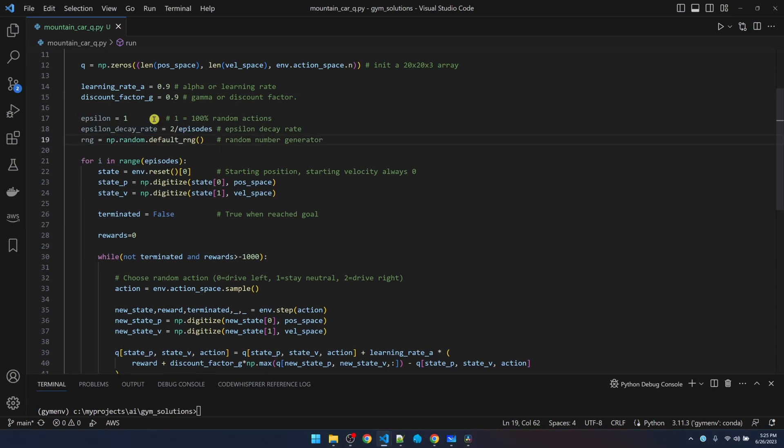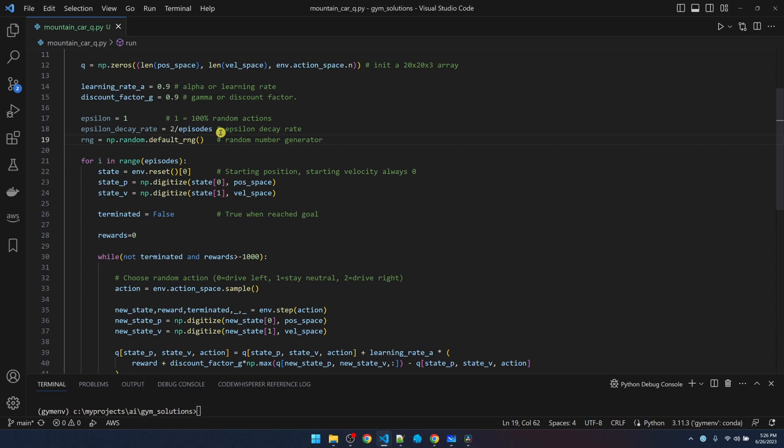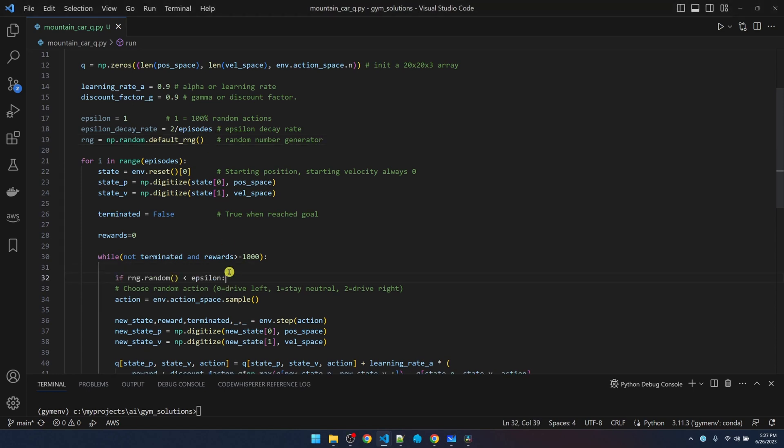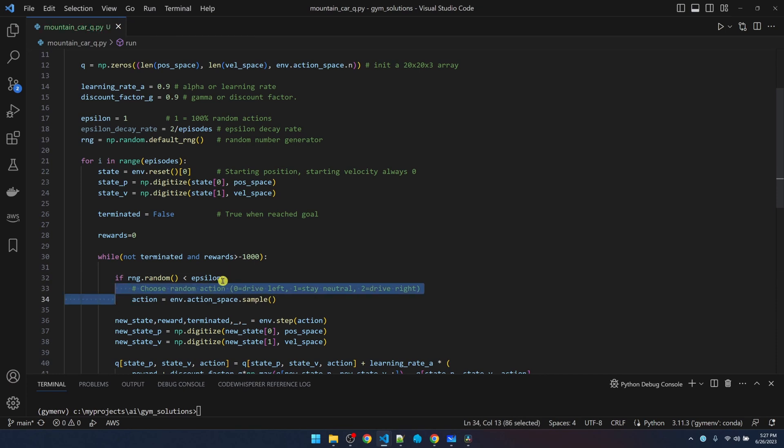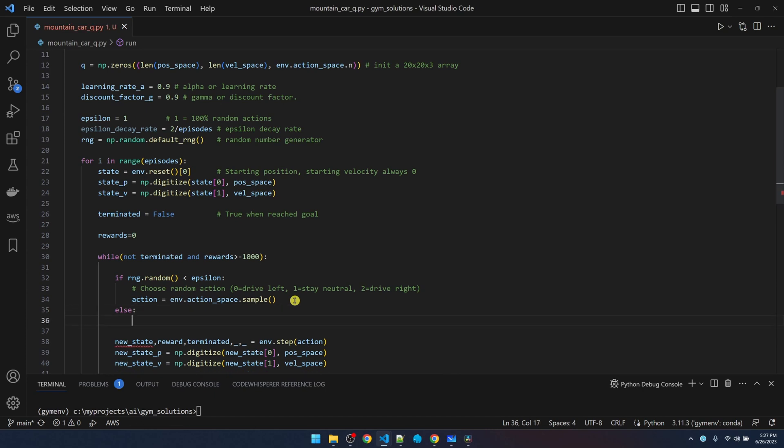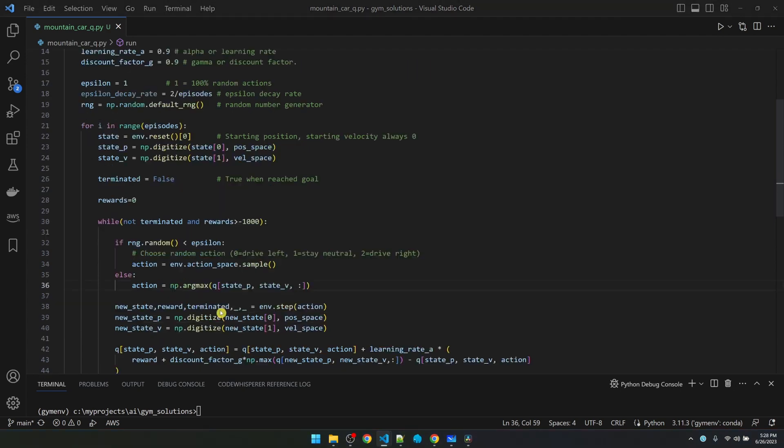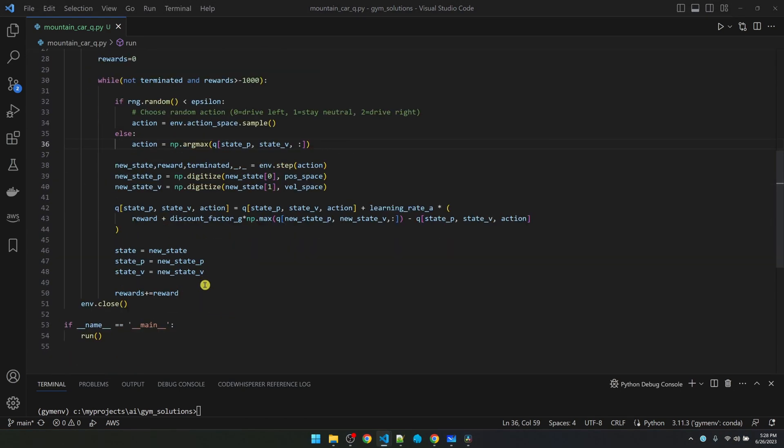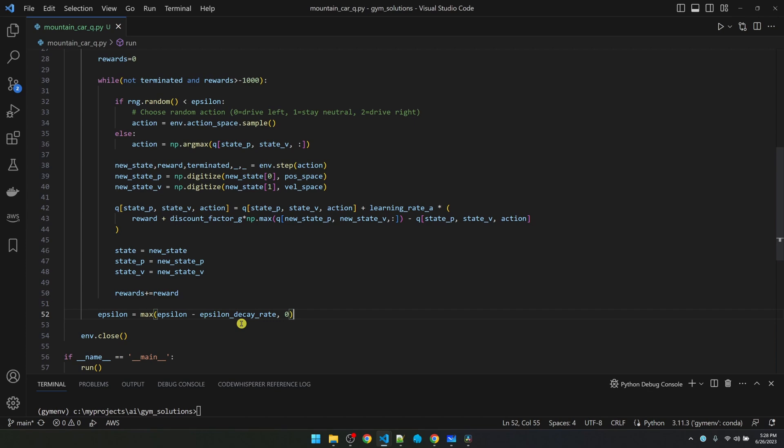The rest of the code and concepts are pretty much the same as the frozen lake video. So I'm going to go through this quickly. We start out with epsilon equal to 1, which is 100% random actions. And then we'll gradually decrease the randomness using the decay rate. The decay rate is set to equal to 2 divided by episodes. It means that once we get to 50% of the episodes, epsilon is going to be 0. We'll generate a random number. If it's smaller than epsilon, it's going to take the random action. Otherwise, it's going to look up the Q table to find the best action for this position and velocity pair. And after each episode, we'll decay the epsilon by the decay rate.